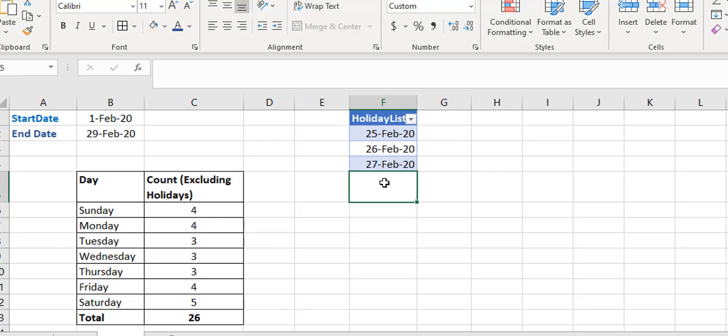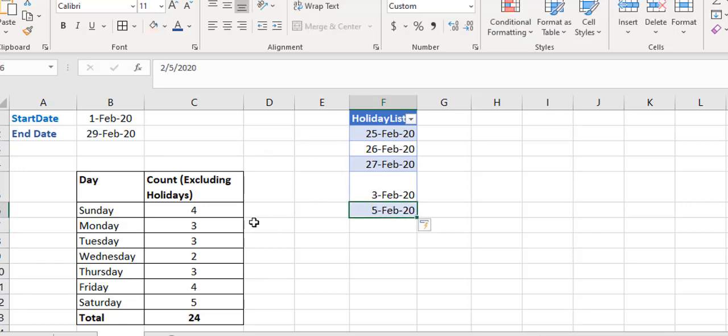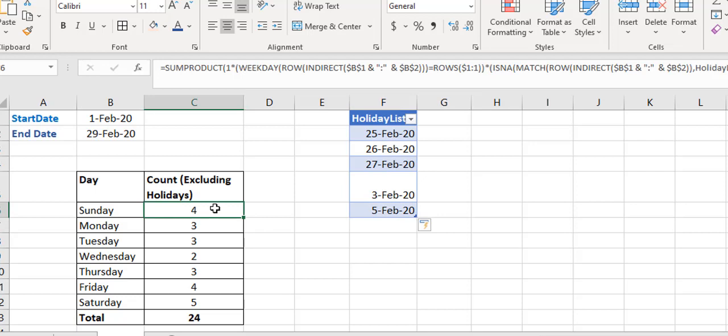Adding a new holiday — say 3rd of February — affects both the total and the individual day counts. For example, if Mondays were four before, they drop to three. The formula dynamically adjusts as you add more holidays to the list. The trick is: create a sequence of dates, check what day of the week they fall on using WEEKDAY (1–7, Sunday to Saturday), then use MATCH against the holiday list, creating TRUE/FALSE arrays, and combine with SUMPRODUCT.